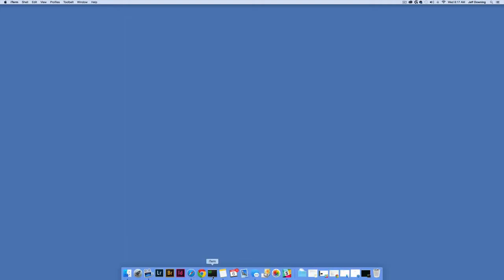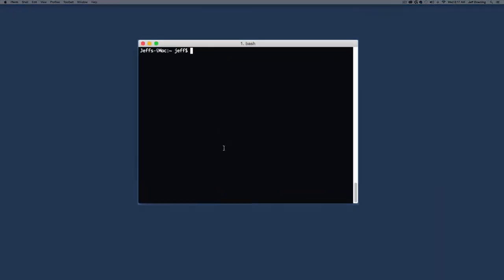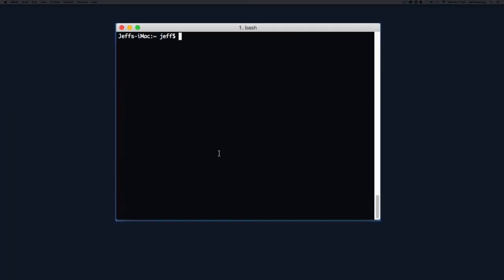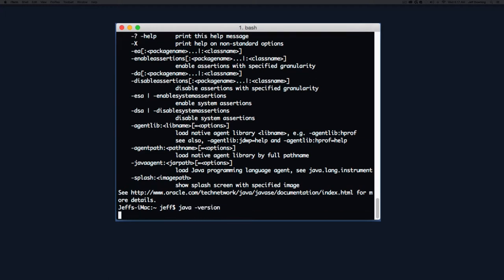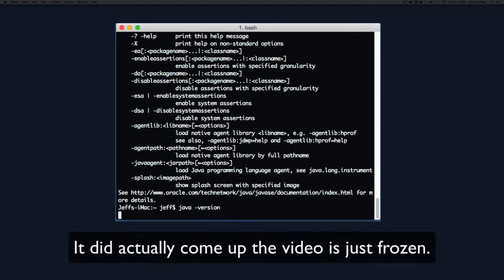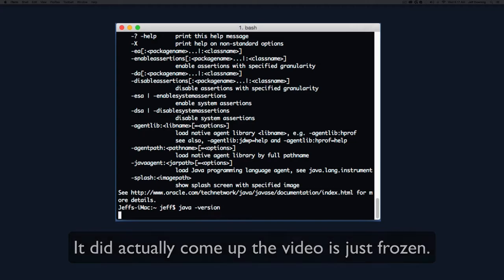Before we can really get started, we need to verify that Java is installed and working properly on our machine. We can do that by pulling up a terminal and typing the Java command to validate that it's there and in the path. We can check what version we're running. In this case, we're running version 1.7 which will be perfectly fine for Apache Felix.